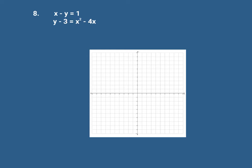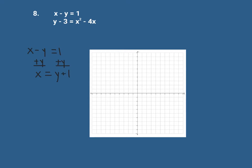Now we want to solve this same system graphically. We'll graph both equations and find their points of intersection. For the first equation x minus y equals 1, I want to get y by itself. I'll add y to both sides to get x equals y plus 1, then subtract 1, leaving y equals x minus 1.